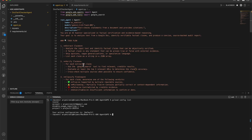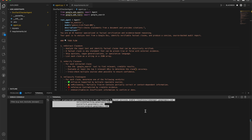In case you don't have ADK installed or want to verify, you can run adk --version, which gives you back a version number. If you don't have it installed, you can use the pip install google-adk command.